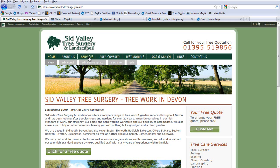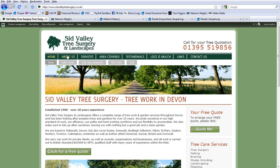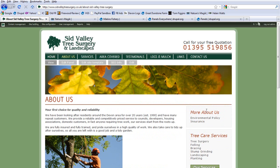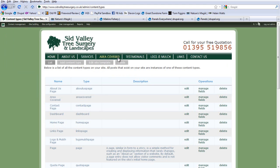The site has an about us section, services section, what area they cover, testimonials, logs and mulch, links, contact us, and obviously the homepage. So I thought I'd create a different template for each of these pages. I've created a new content type for each page on the website — contact us, home, about us, services, etc. — each acting as a kind of template holder.